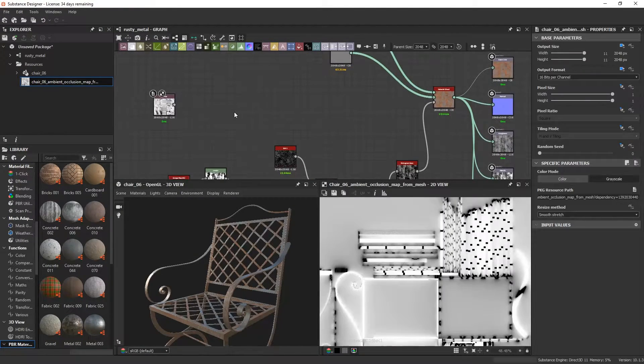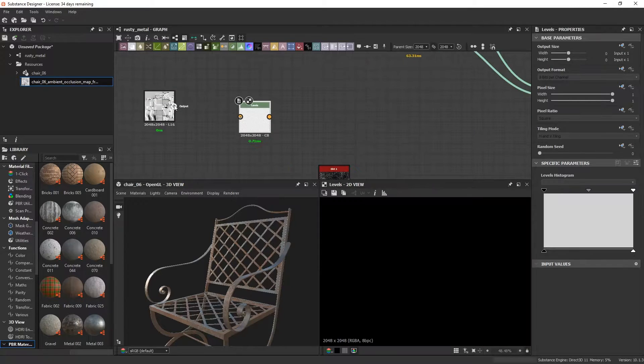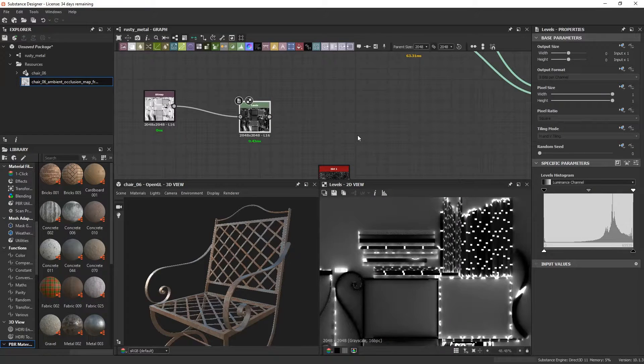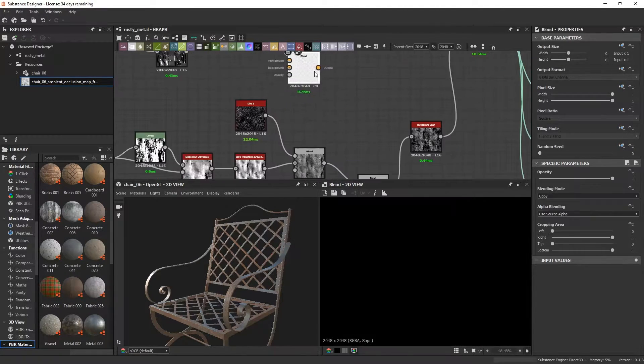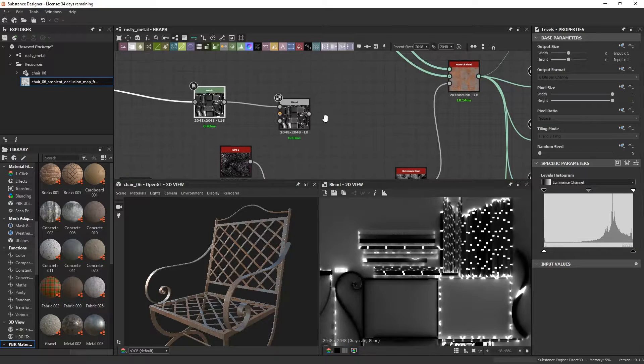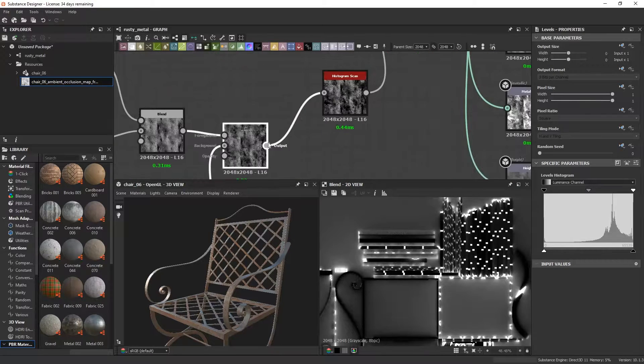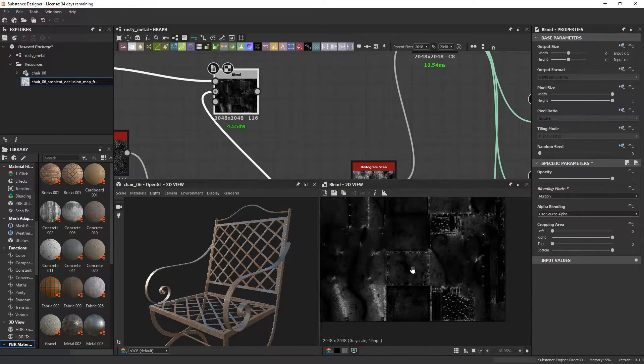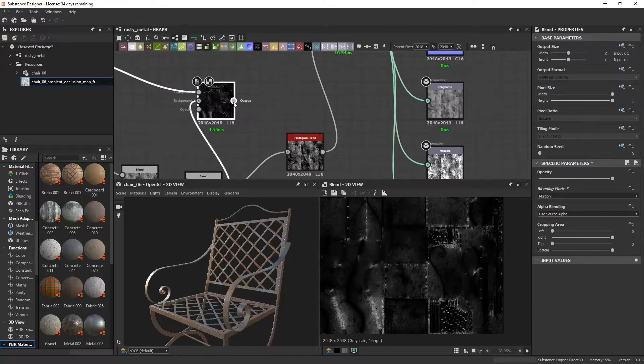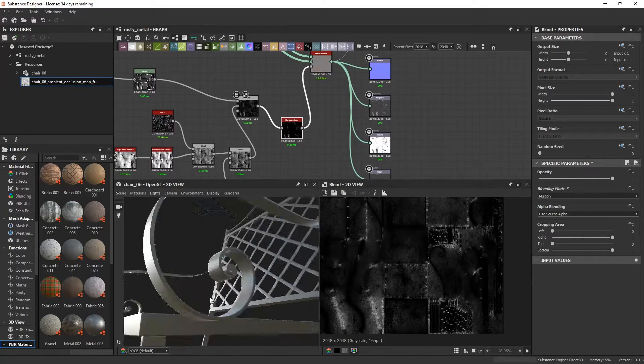We can plug that in and add a levels node to invert the values and make our mask affect all the occluded areas. Then we can blend that inverted AO map with our rust mask and then set that to multiply to add some variation.